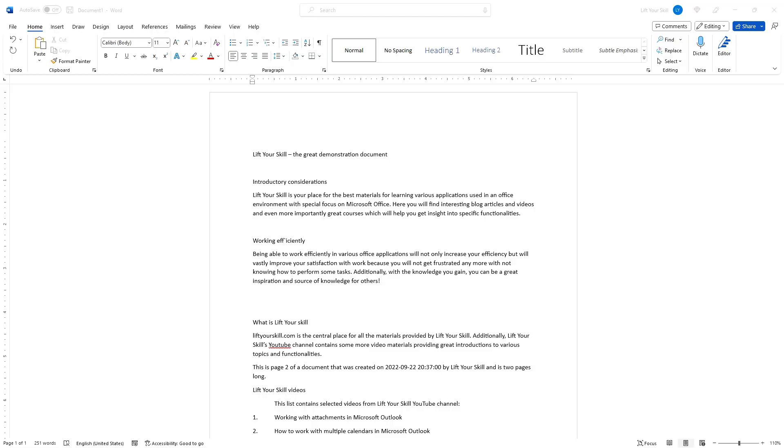Microsoft Word is a word processor, so its functionality is centered around text. It is therefore important to know the basic font formatting options in order to make your text look good. Font formatting options are available in the home menu in the font section.